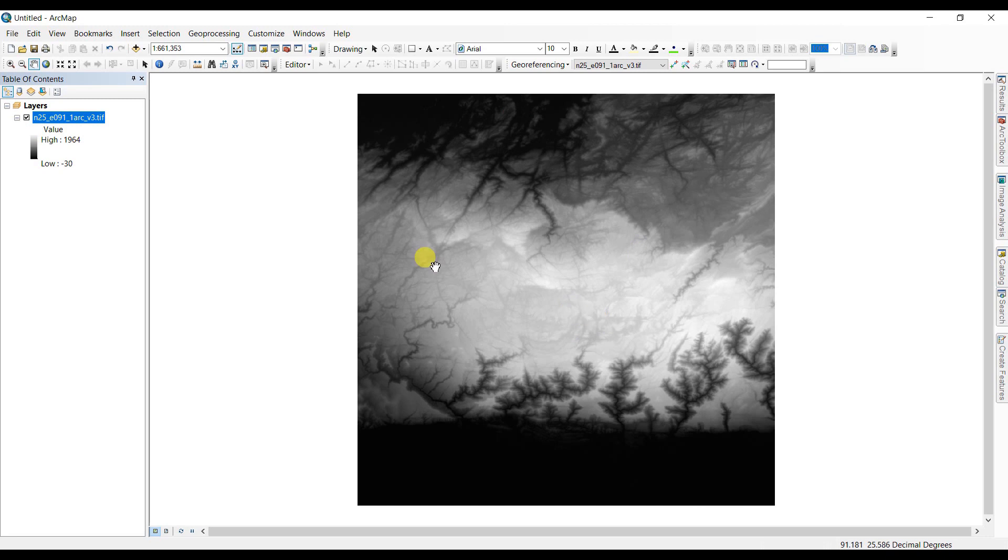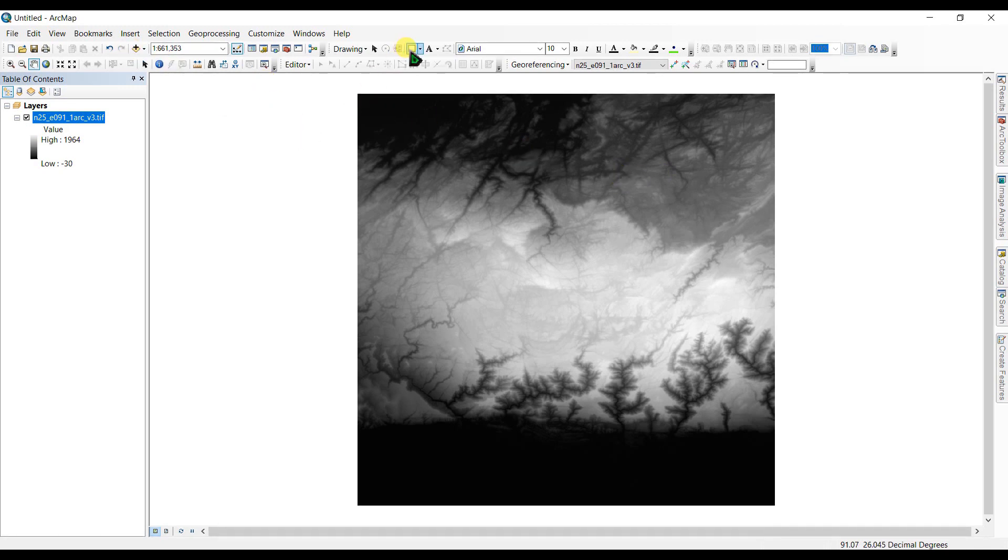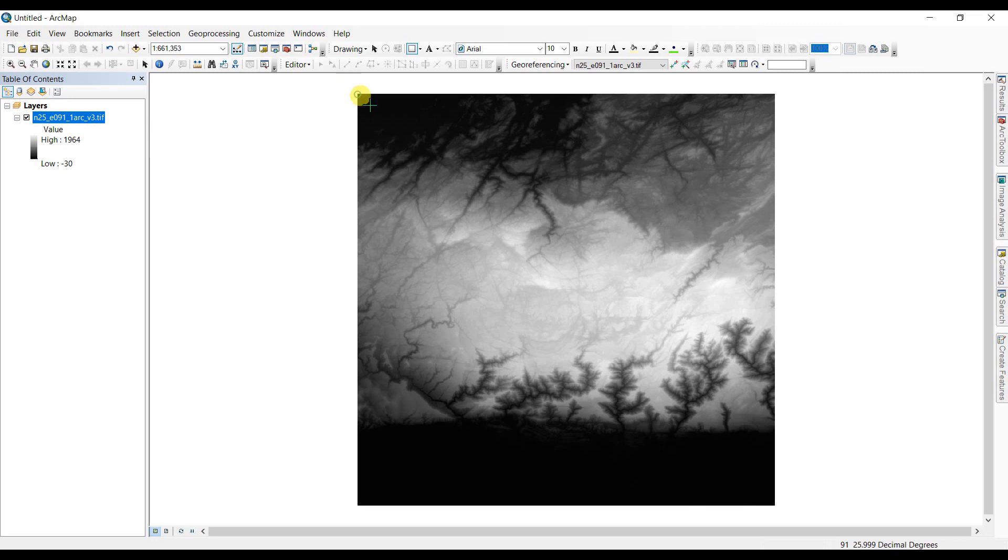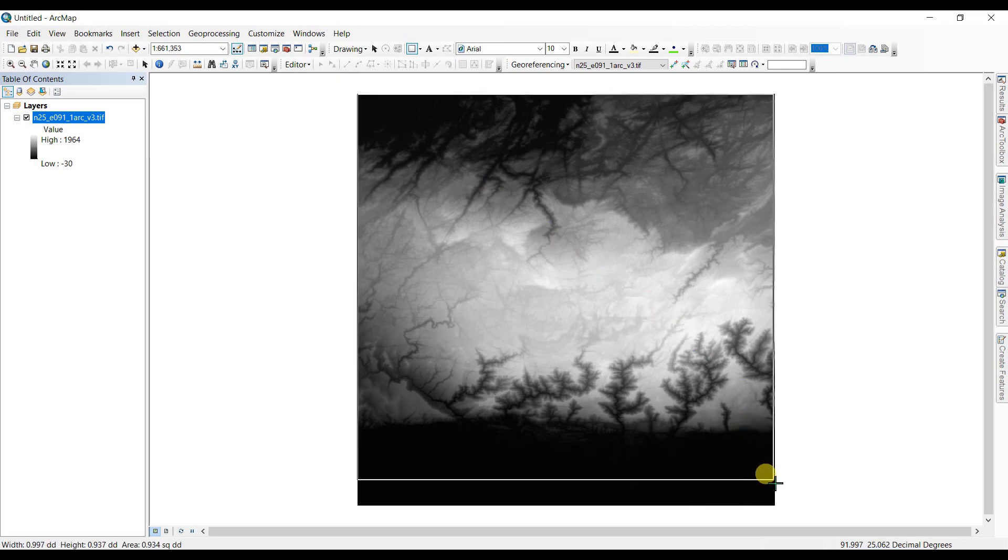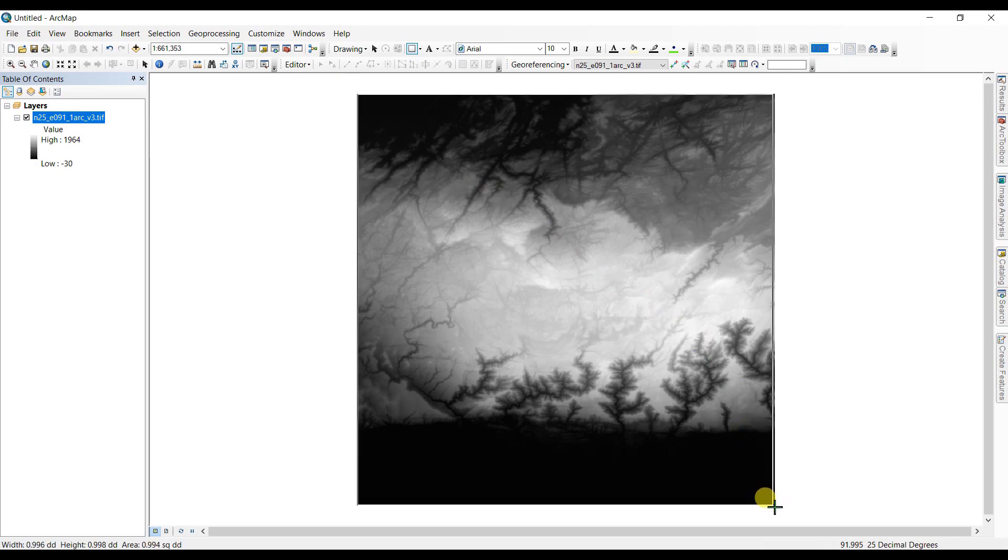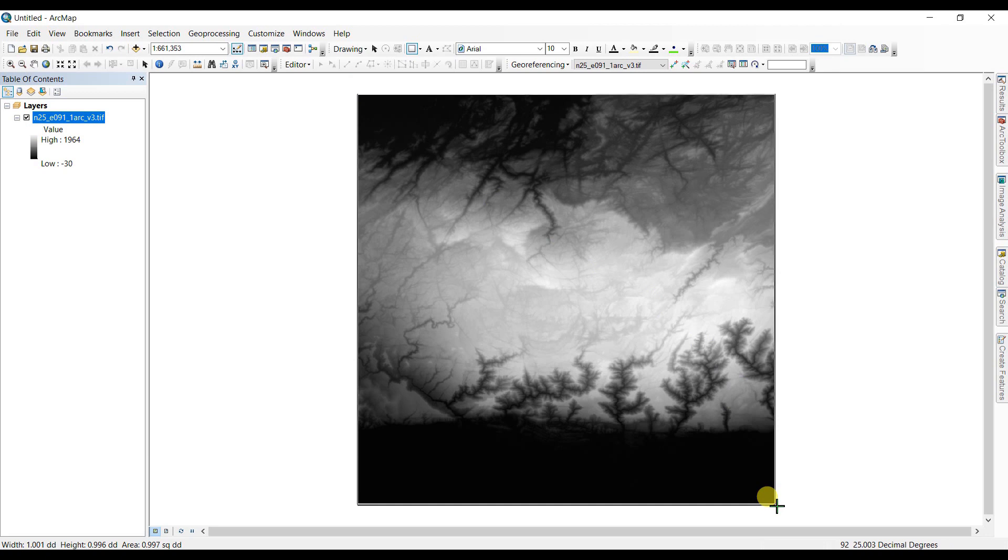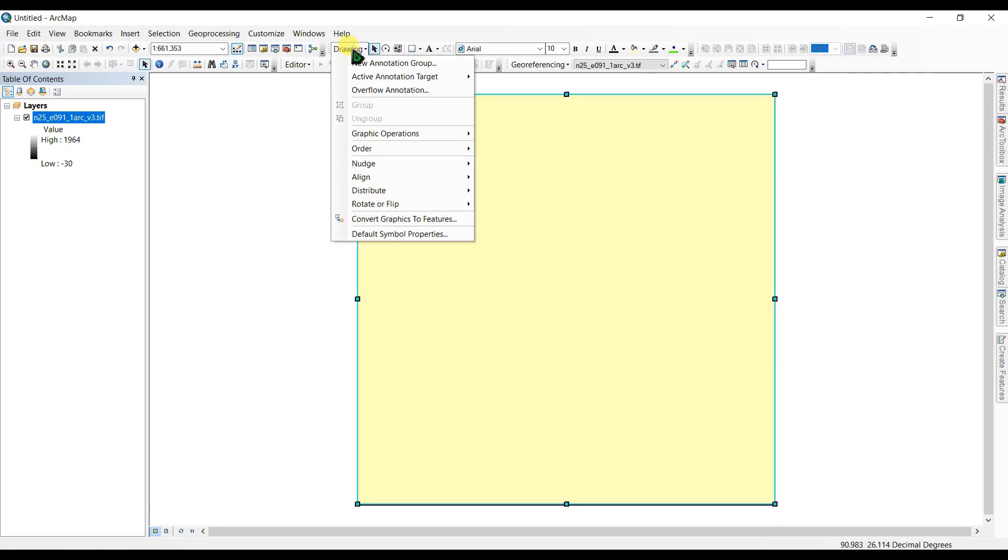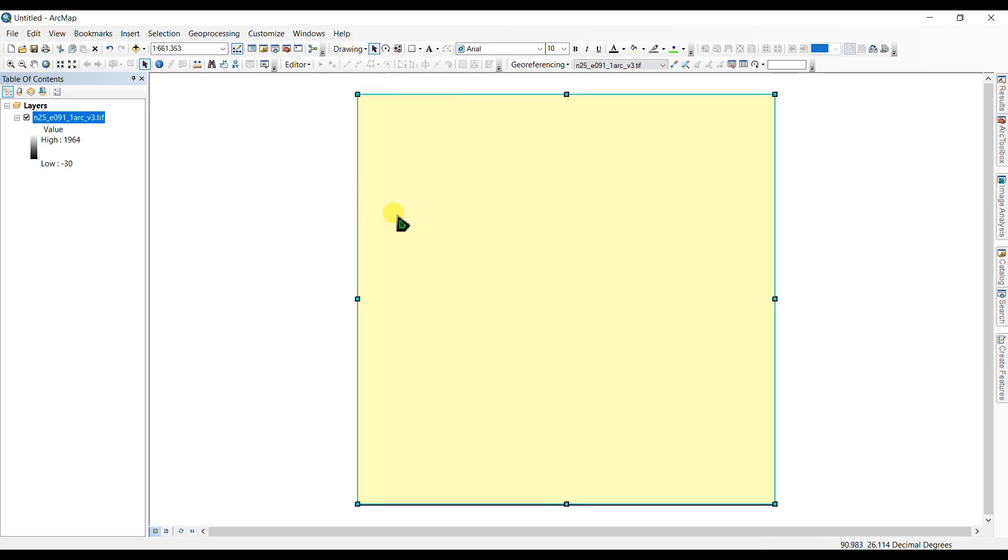If you want to download an aerial imagery for this place you have to create a shapefile of this area. So we are going to create a shapefile, you see a rectangle, the drawing and convert graphics to features.